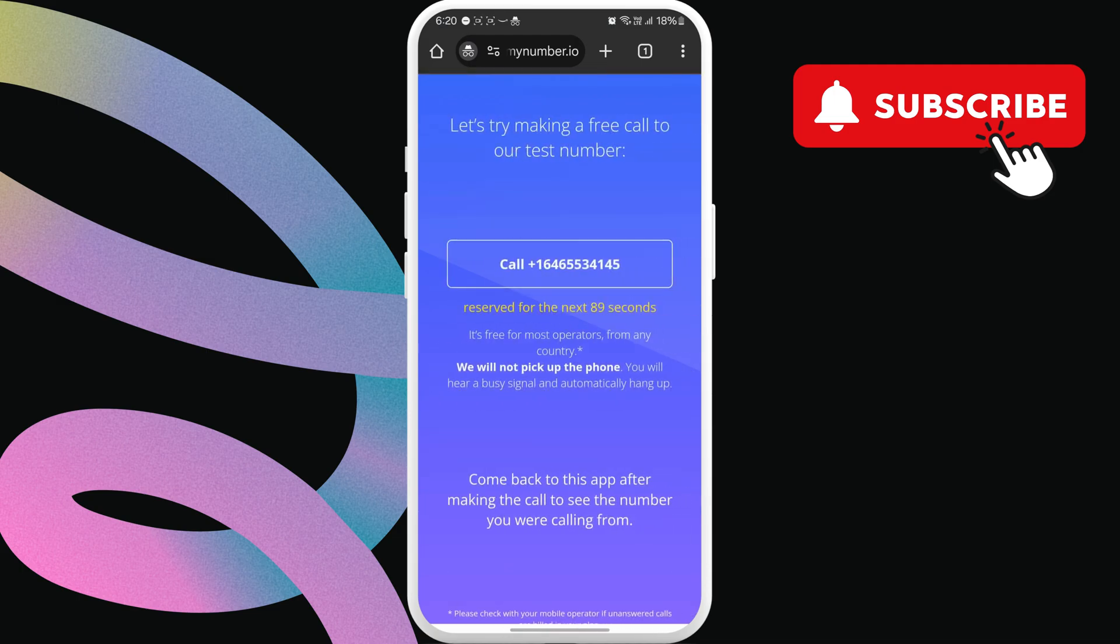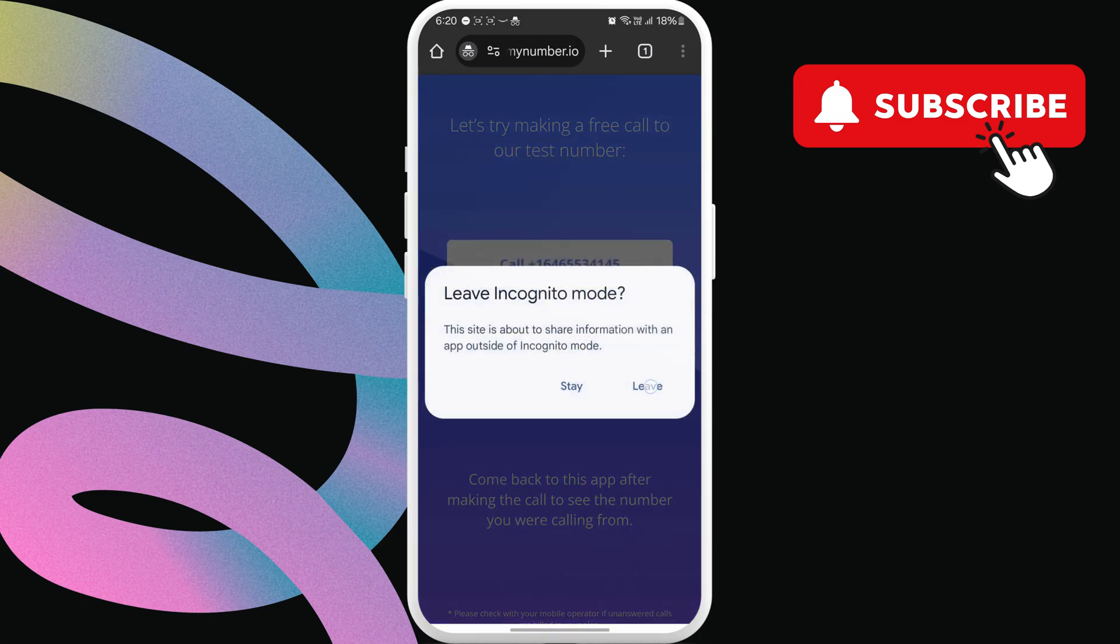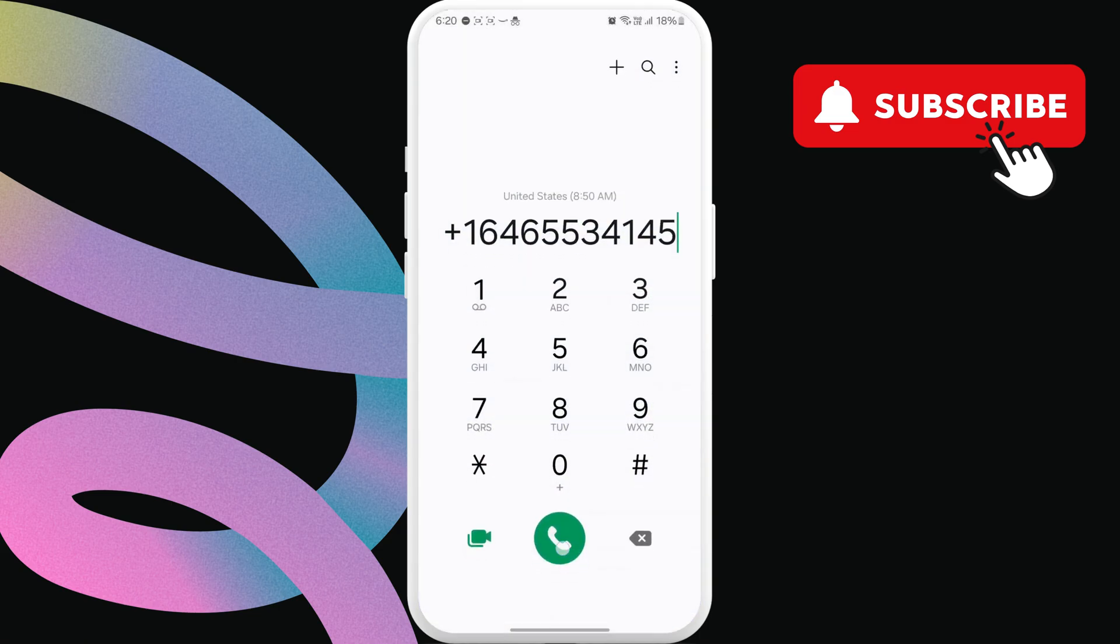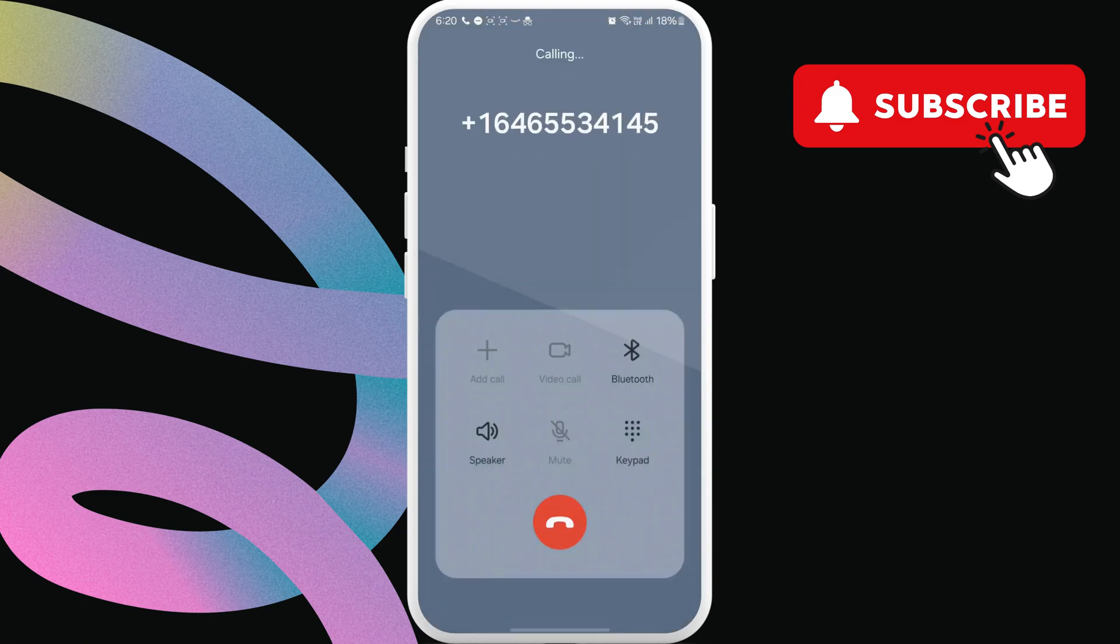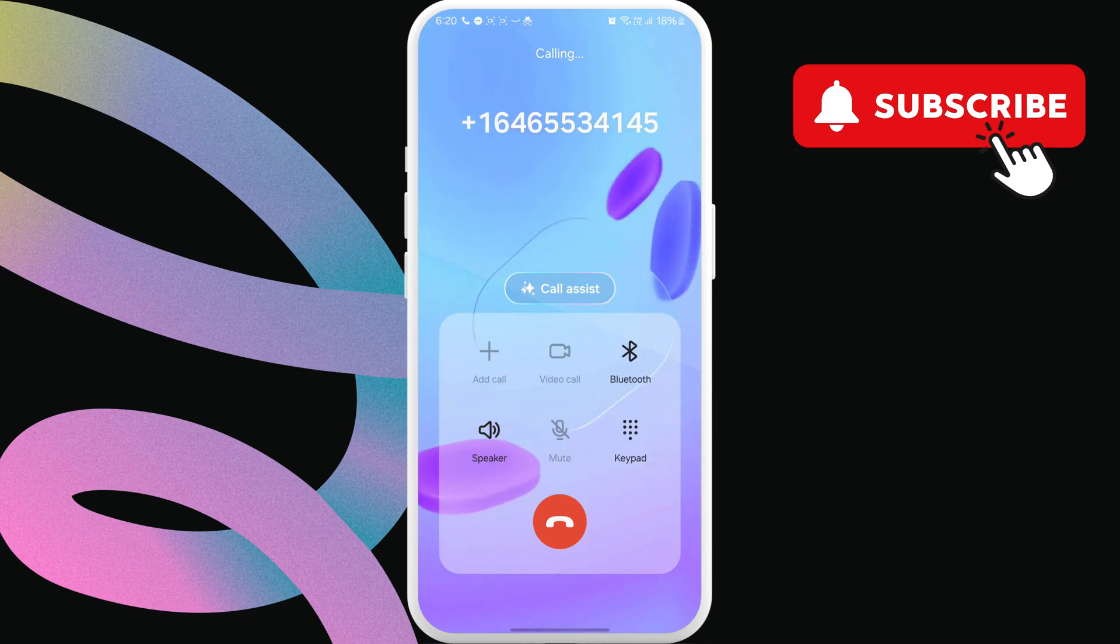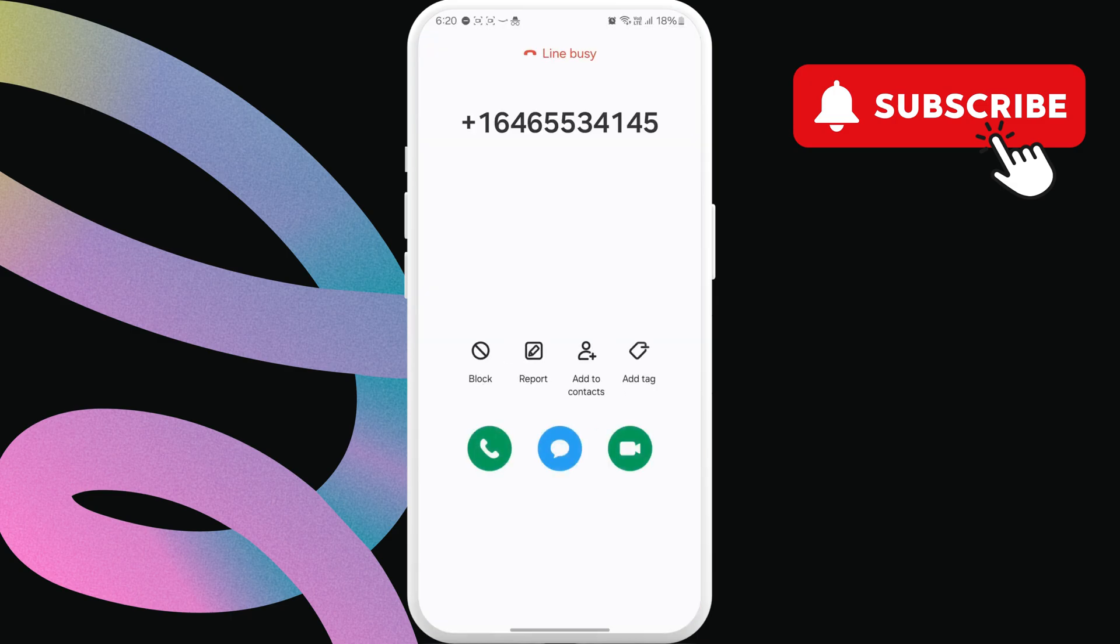It's a free call so don't worry. Just tap here and hit this call button. Once the call disconnects, return to the browser and you should see your phone number.